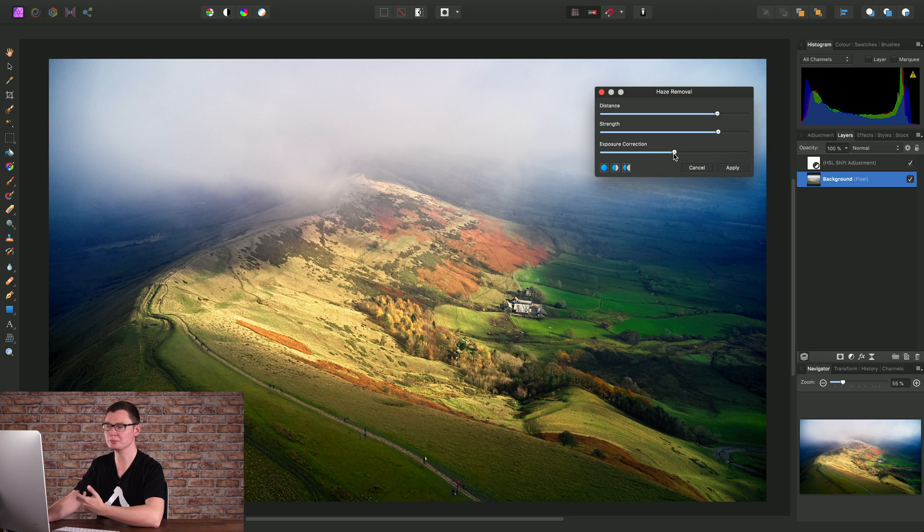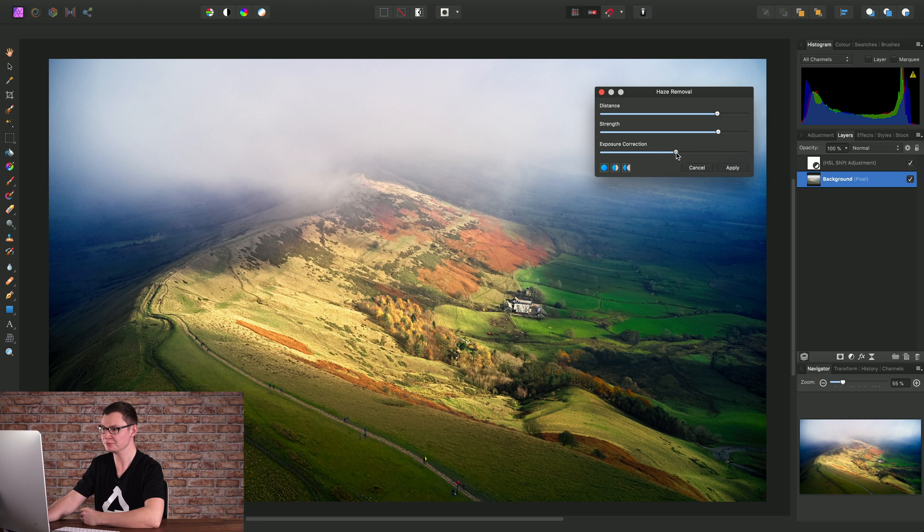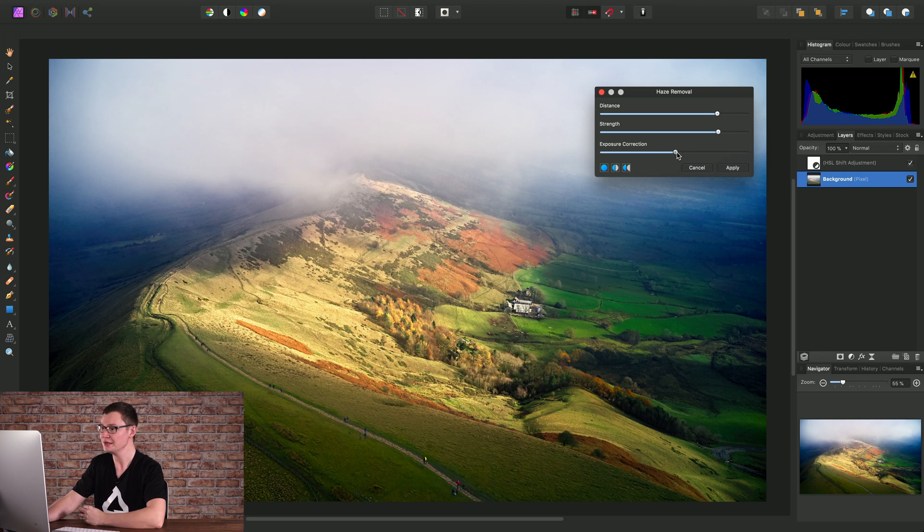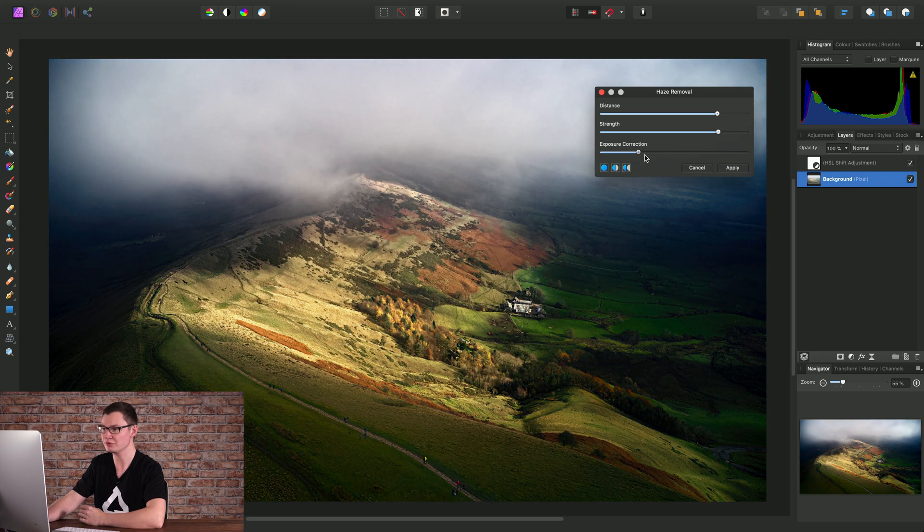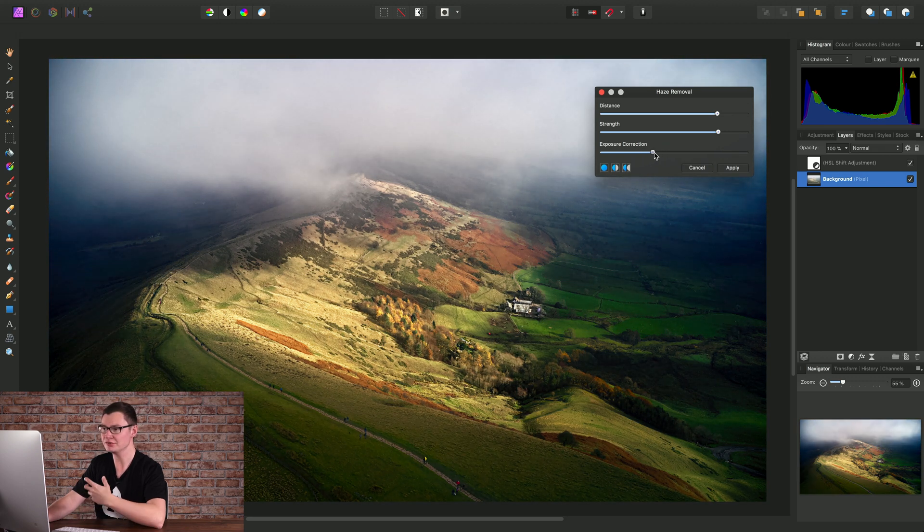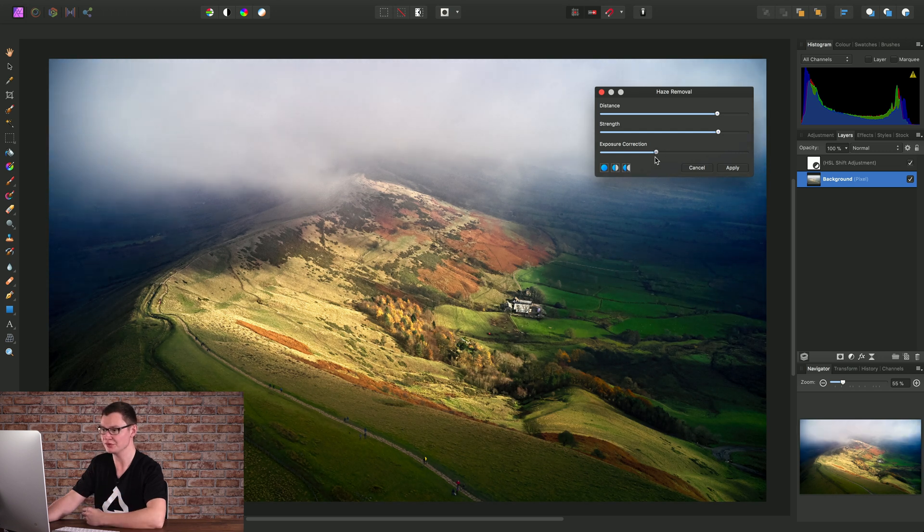Then we have Exposure Correction. Sometimes with images, the Haze Removal effect may underexpose or darken the image. In fact, sometimes it may even overexpose it. In which case, we can just use Exposure Correction to get the right type of look and feel that we want from this filter.